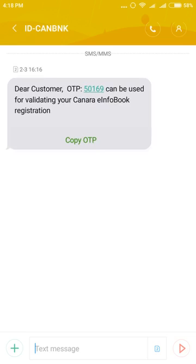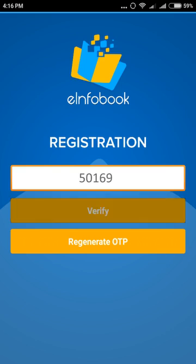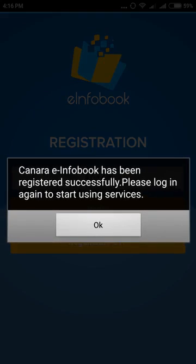OTP will be sent to your registered mobile number. Enter the OTP and click on verify. A message will confirm that Canera e-info book has been registered successfully. Please login again to start using services. Click OK.